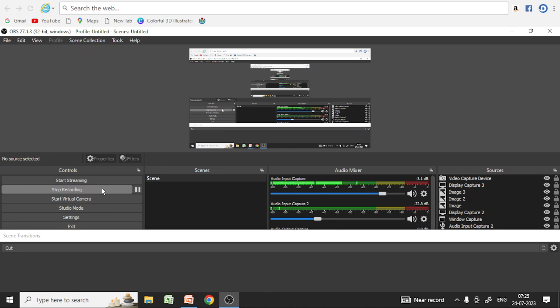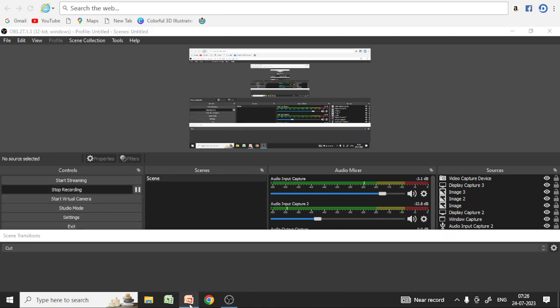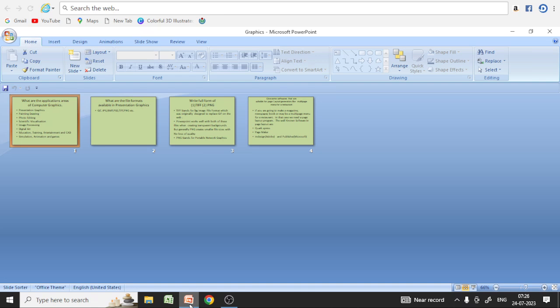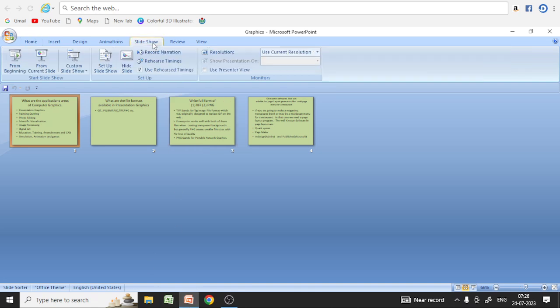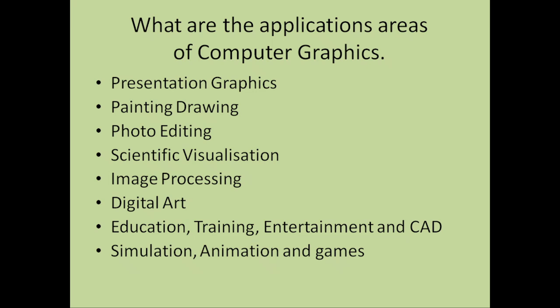Welcome Learners, this is Parminder and welcome to my channel. Today's video lecture, I am going to do a short question of computer graphics.